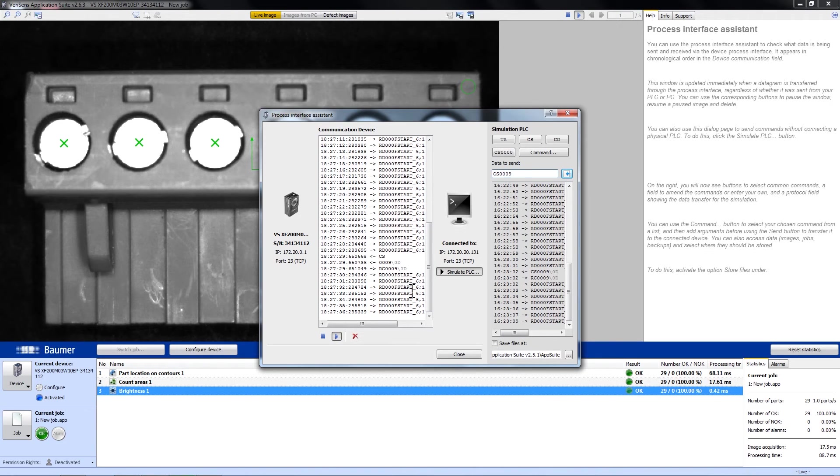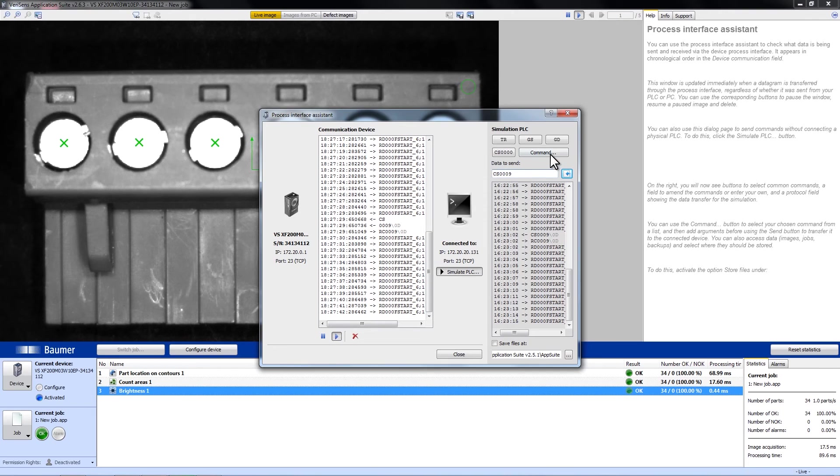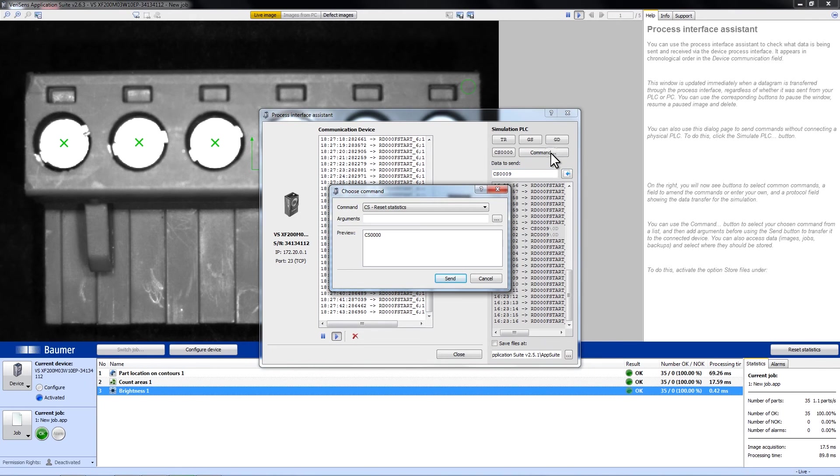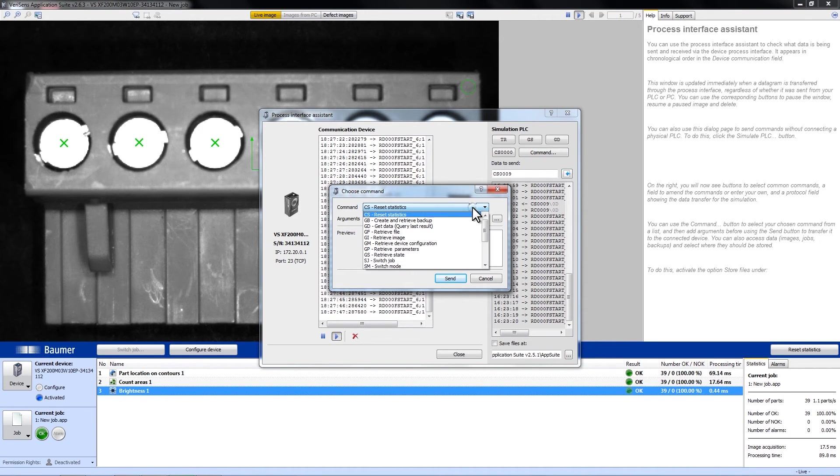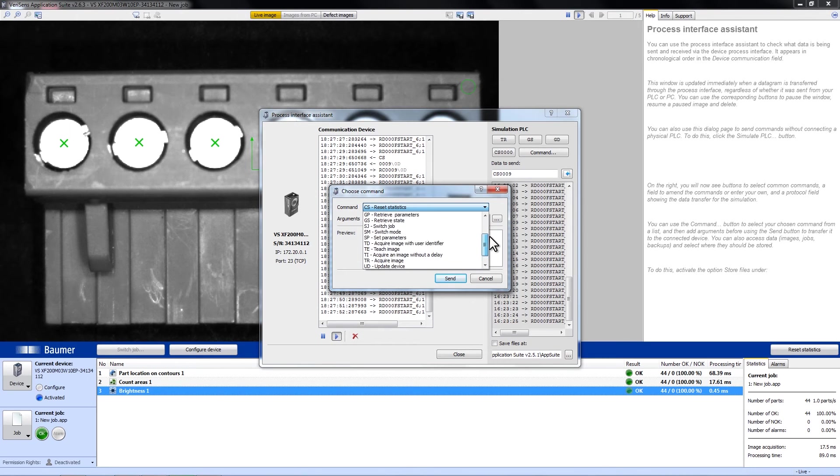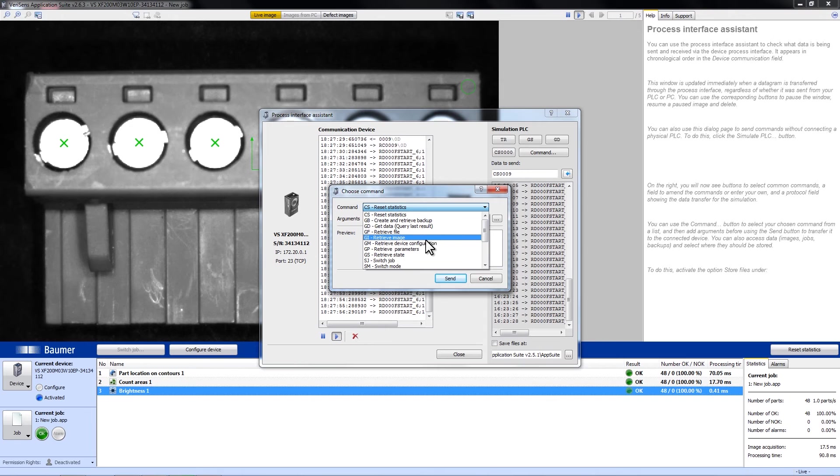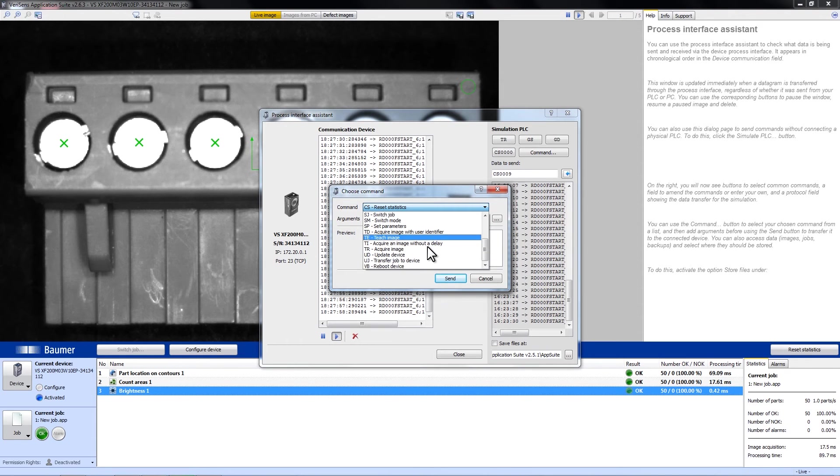If you want to have a wider choice of commands, you simply have to click on Command and you will get a dialog with all the commands that are possible, including a short function description. For example, retrieve an image or acquire an image.